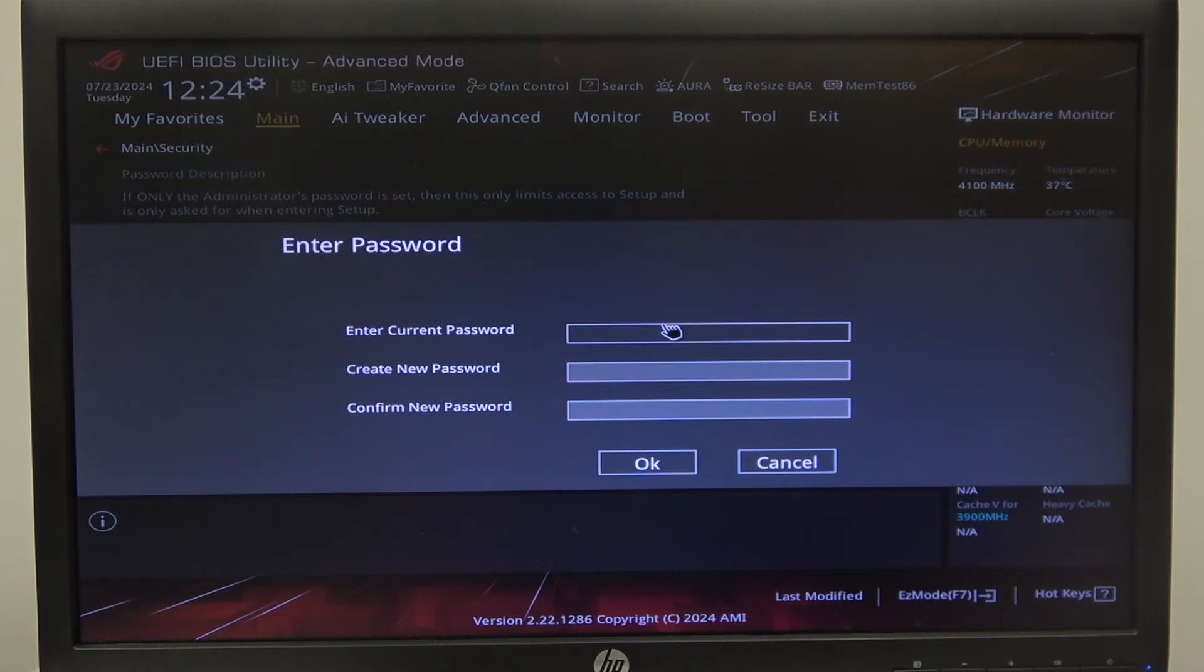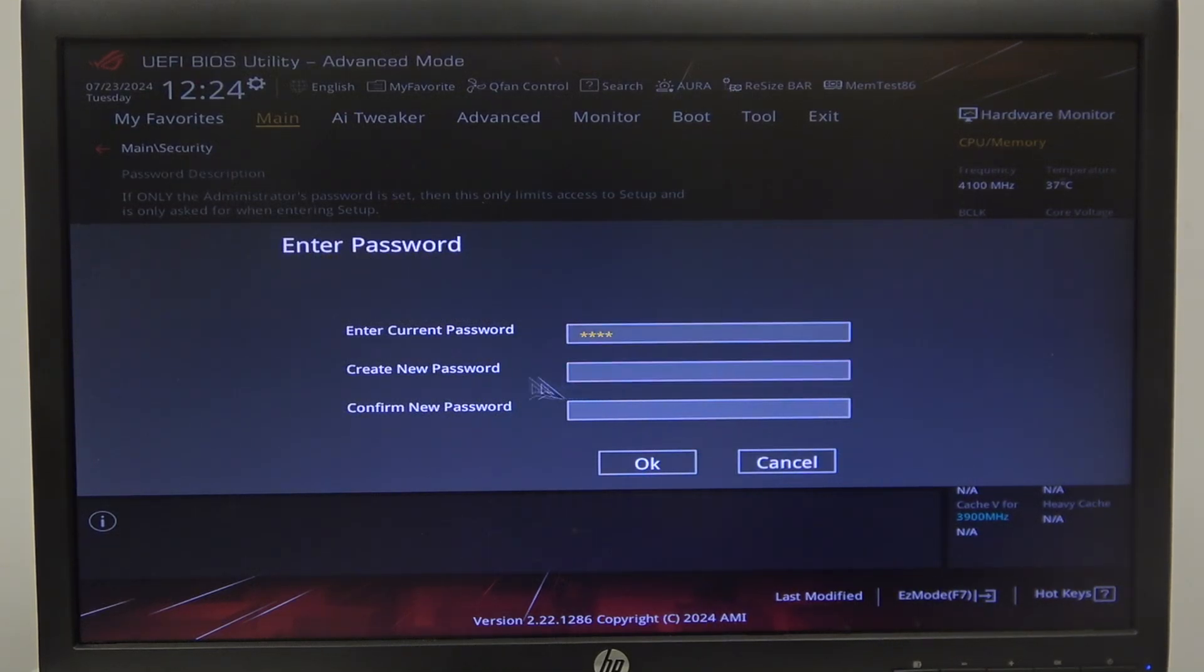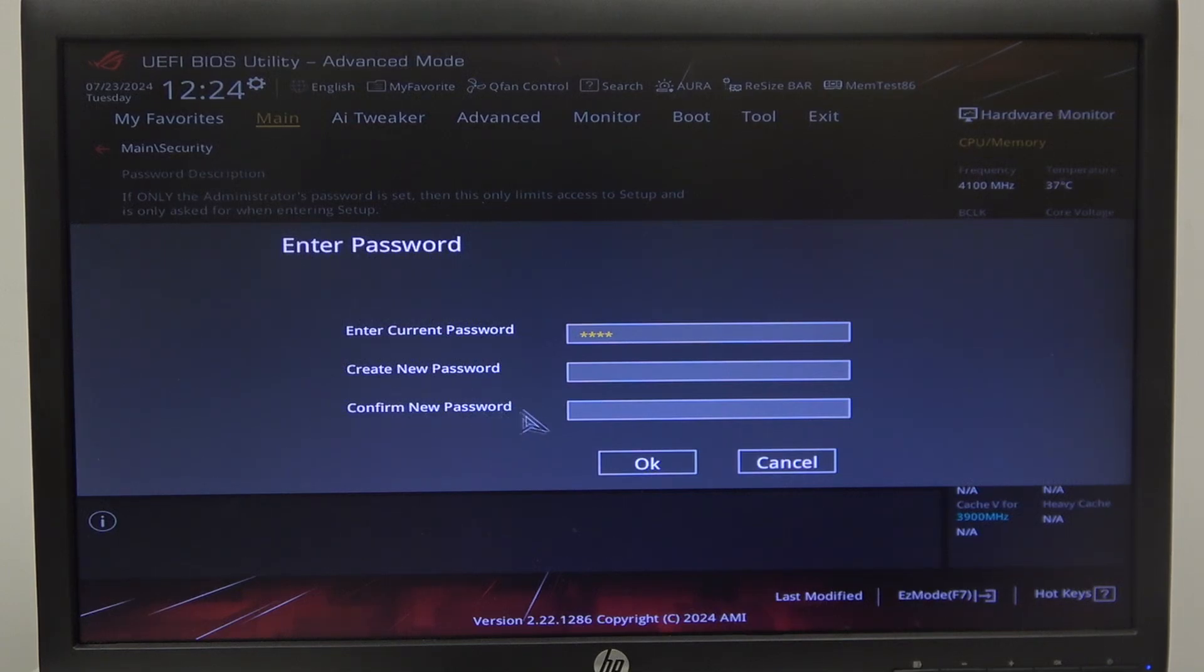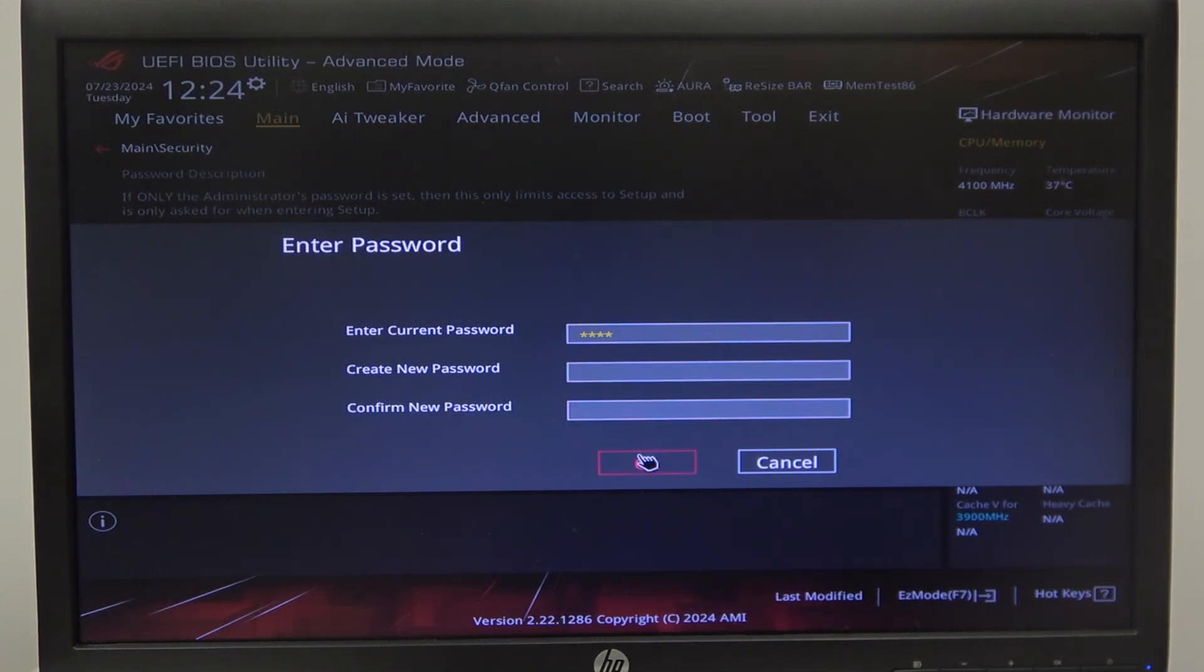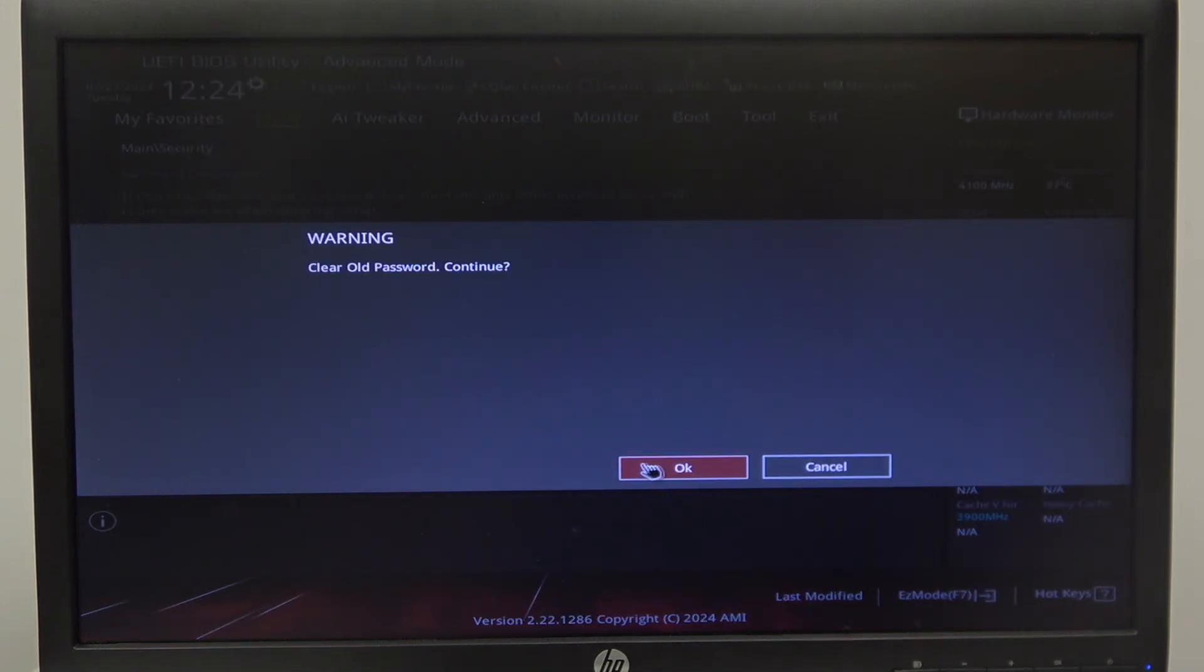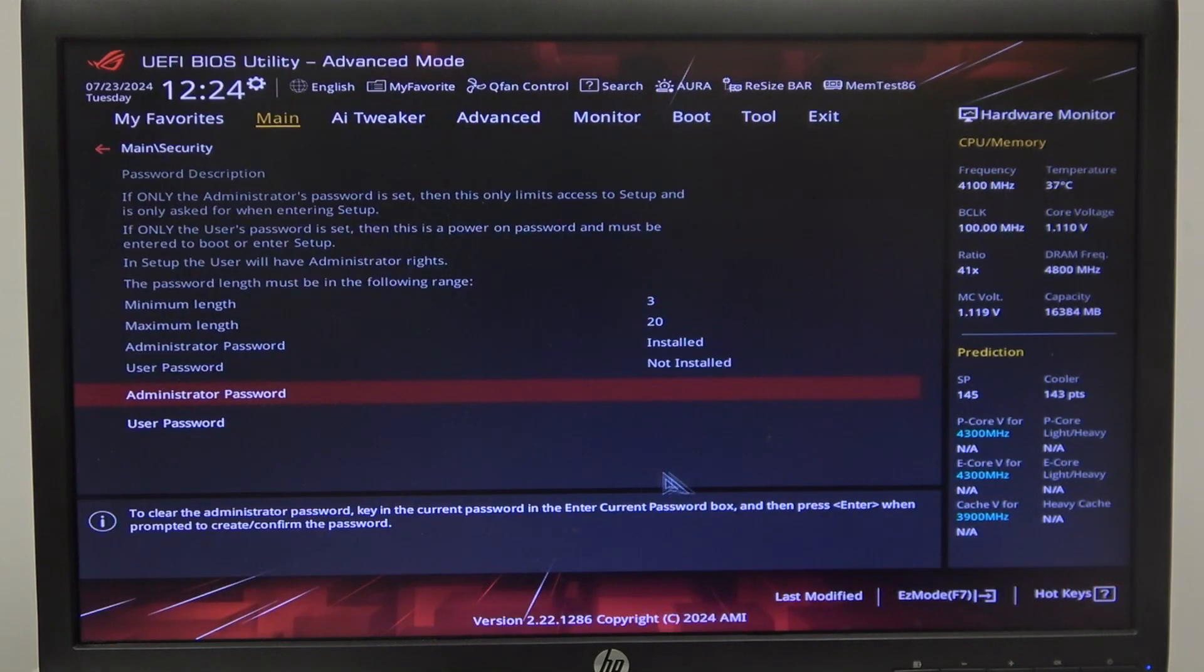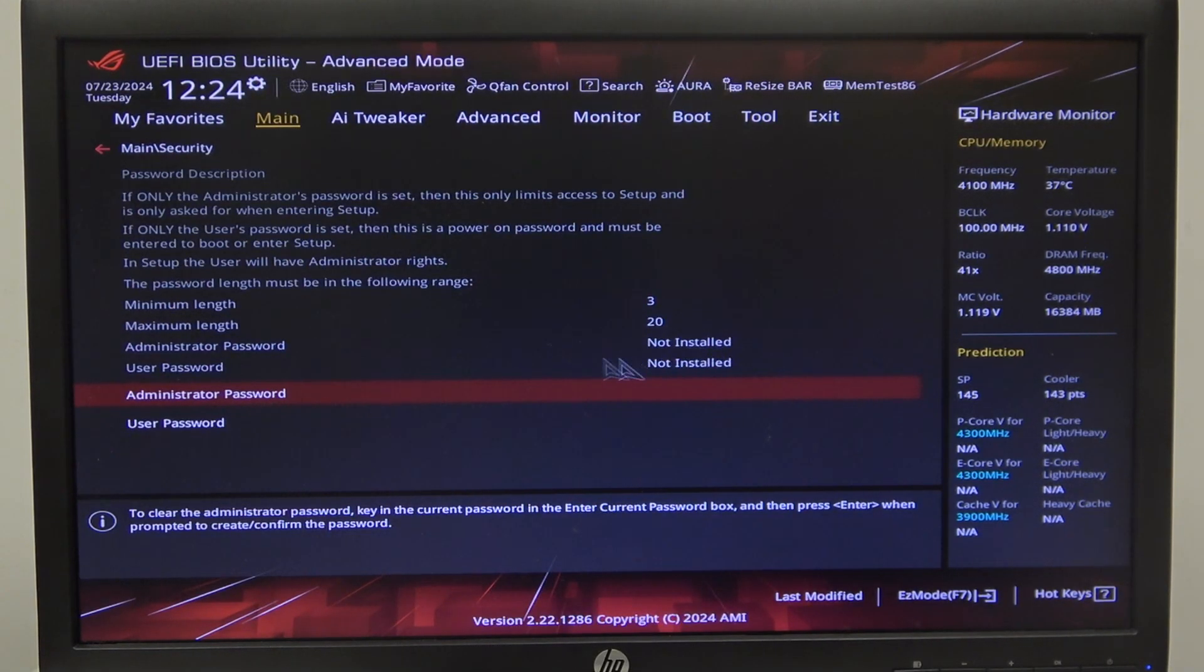You need to enter your current password. And then in create new password and confirm new password, leave those lines empty. Click on OK and the old password should be removed.